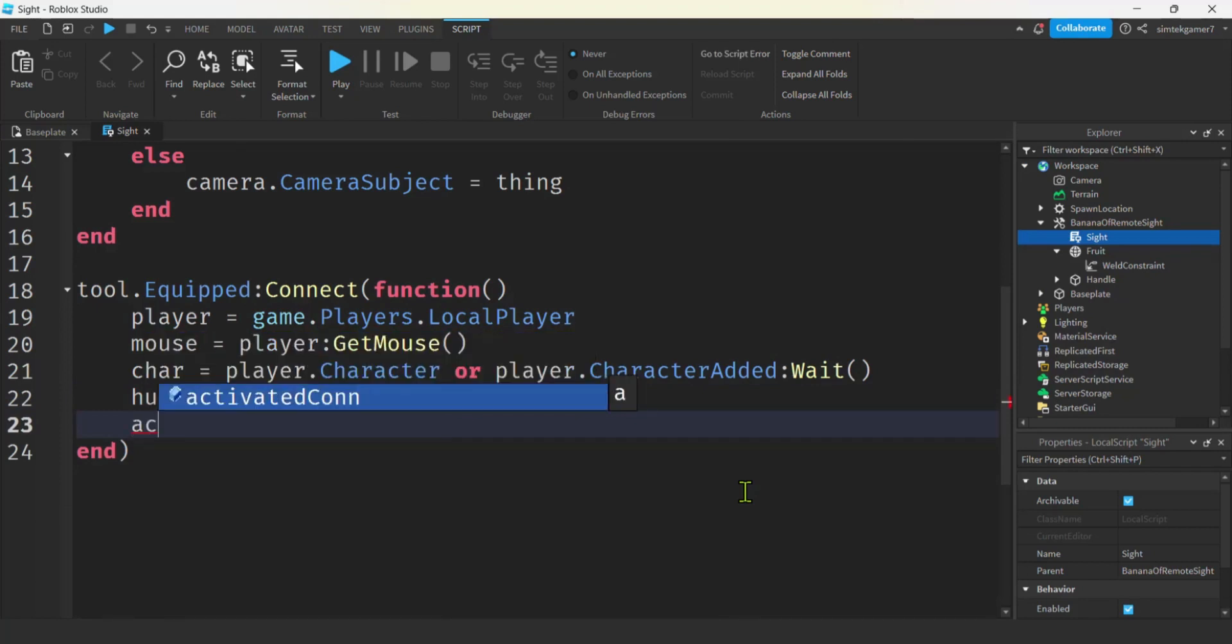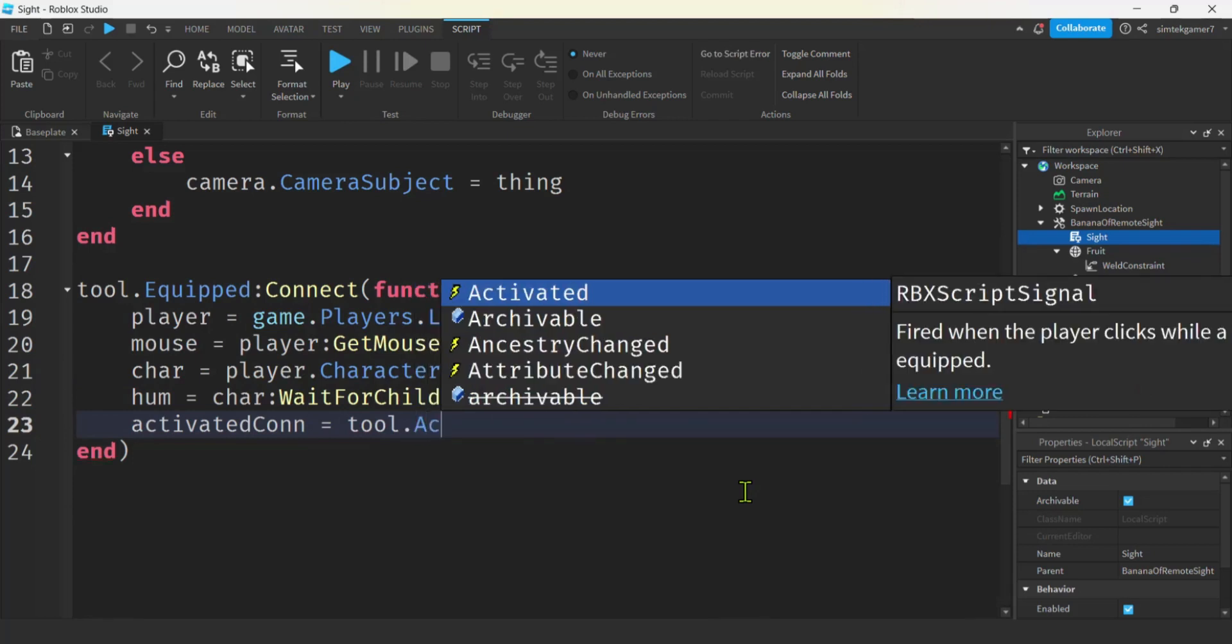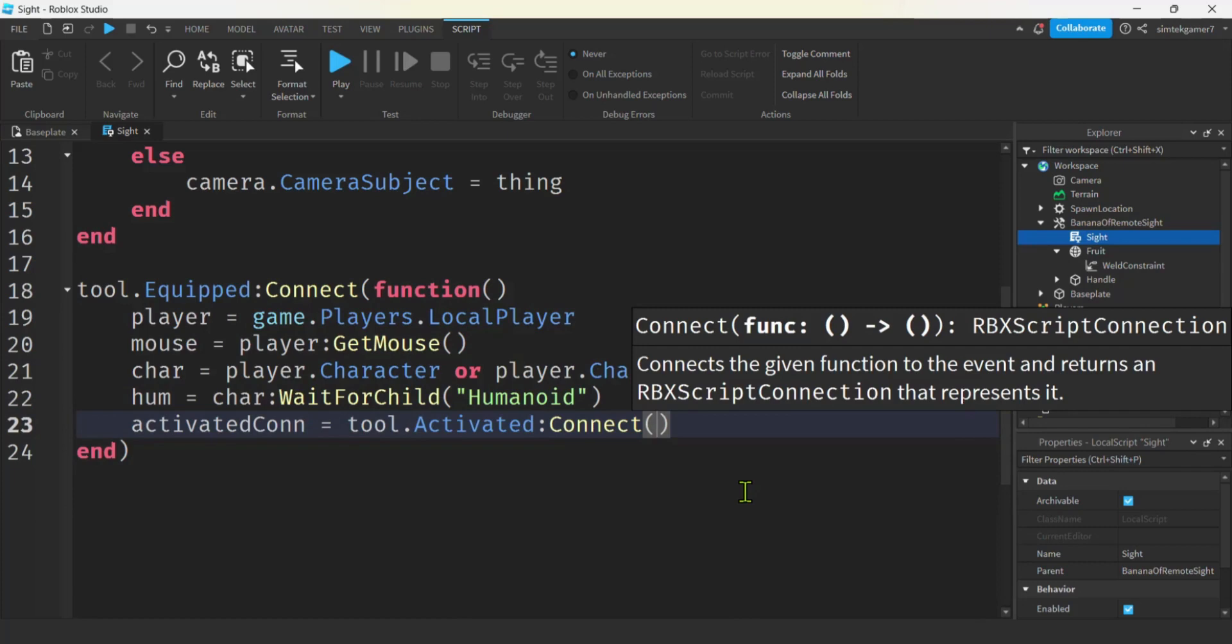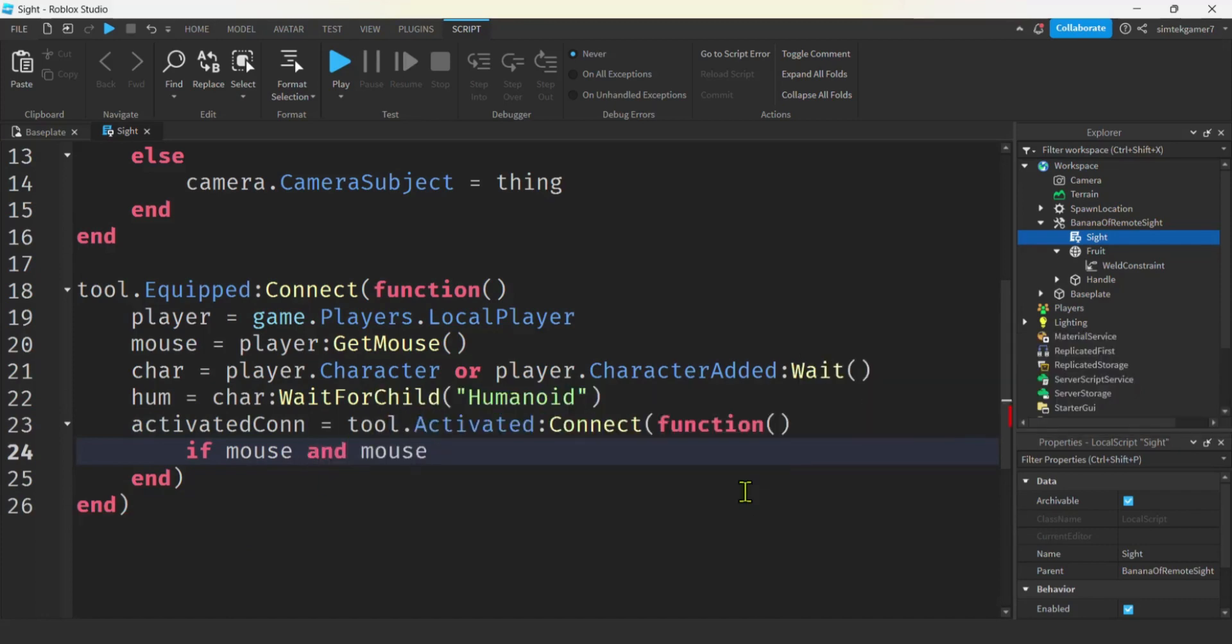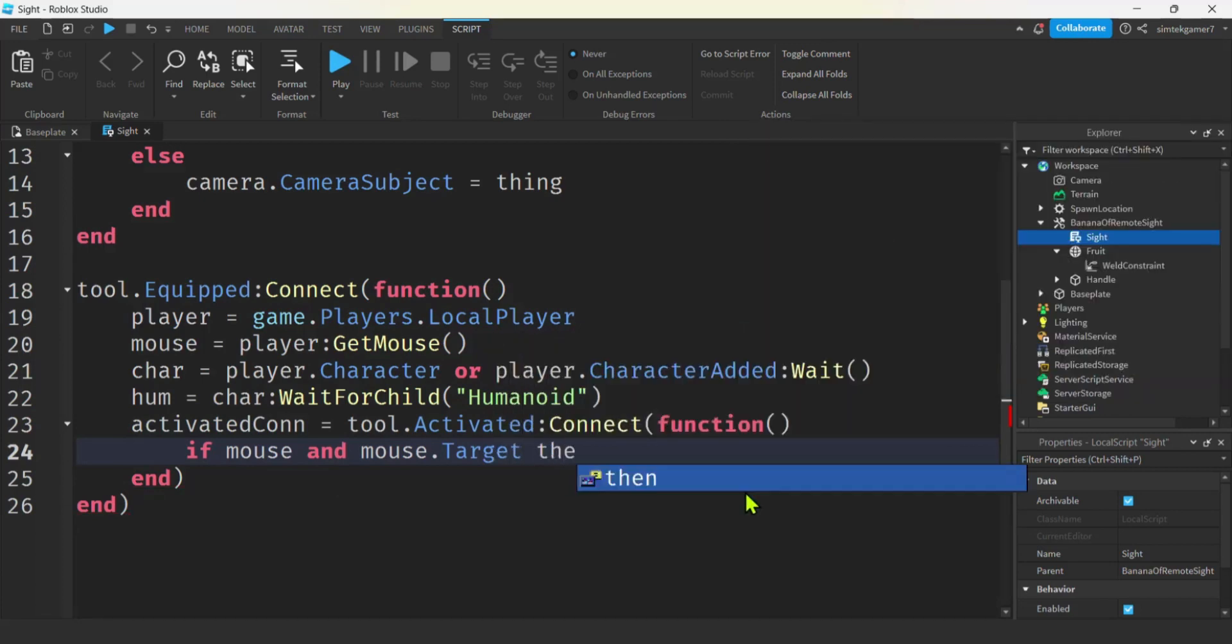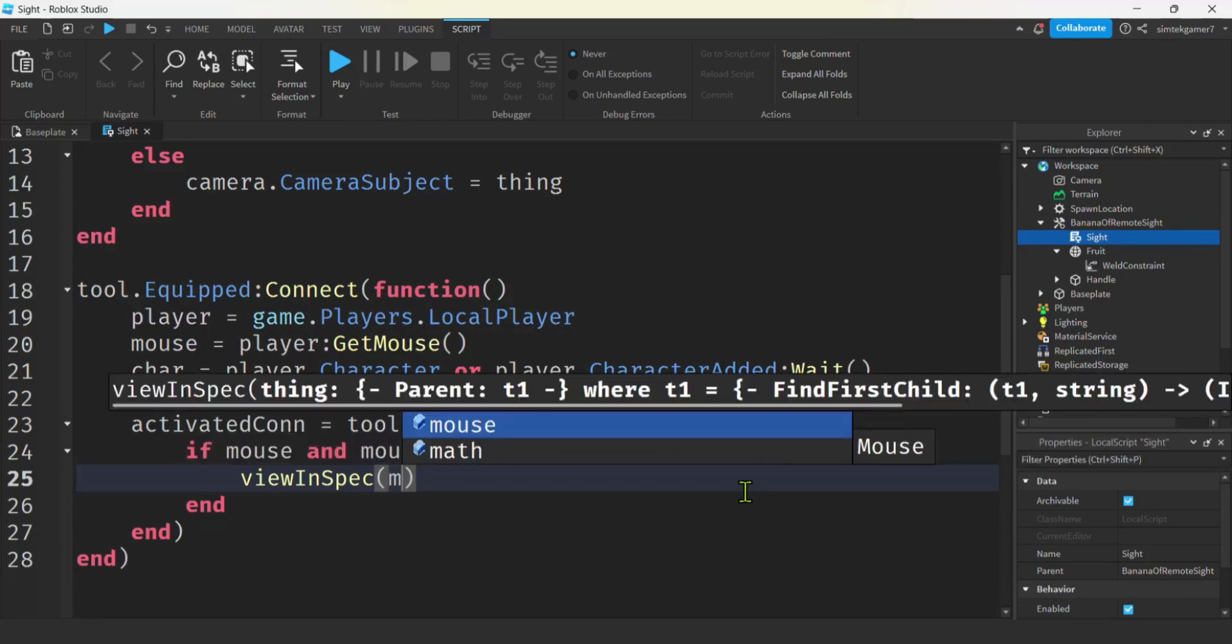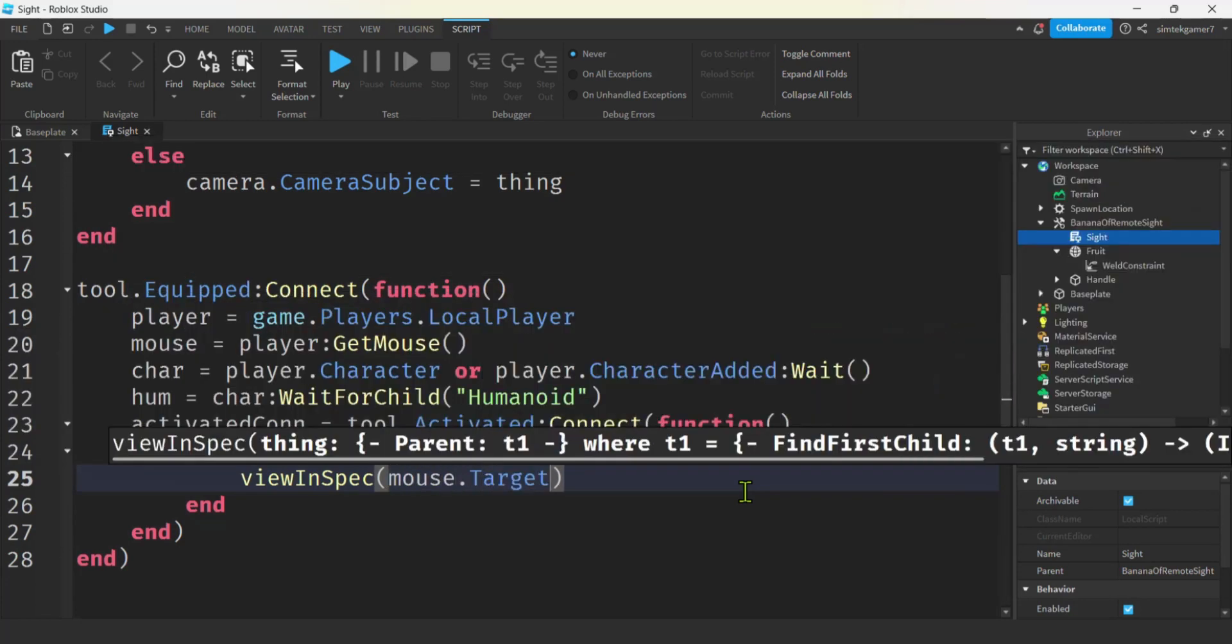Activated event. Connect. Anonymous function. If mouse. If the mouse exists. I'm sure it will. But let's check. And if the mouse has a target. Then view inspect mode. And we want to send the mouse dot target. That's going to become the thing.